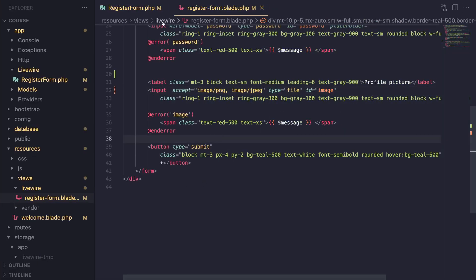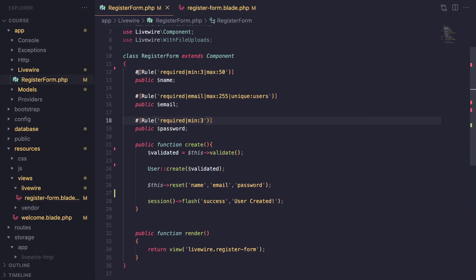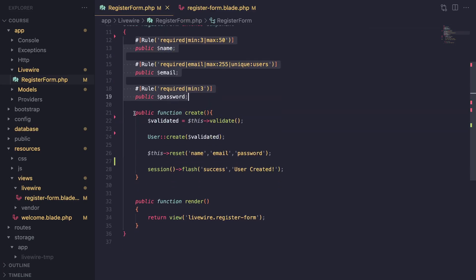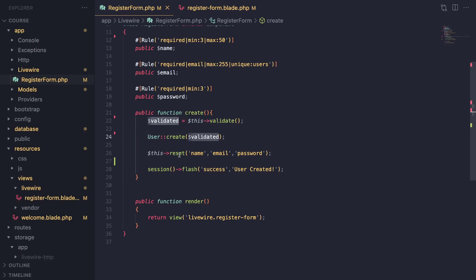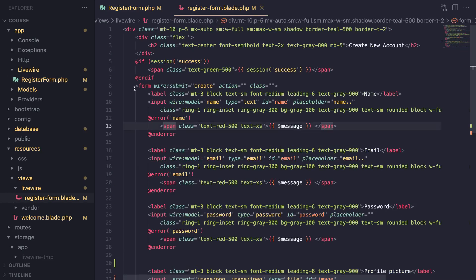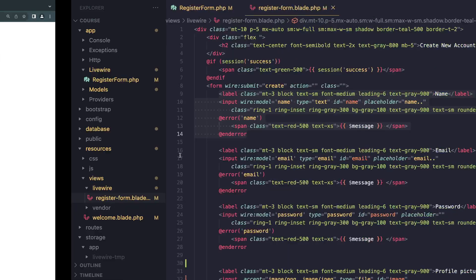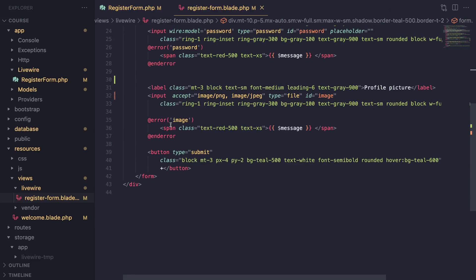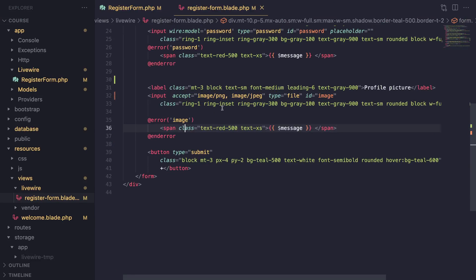Let's take a look at the code. On our component we have a simple component with three public properties as well as a method to handle the user creation — we do validation, create the user, reset the inputs, and then show a flash message. These are basically everything we've already covered in previous episodes. Our HTML is also quite simple; the main part is the HTML for our image upload input.